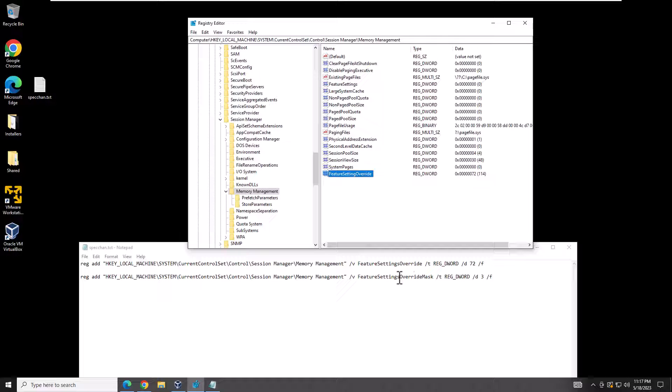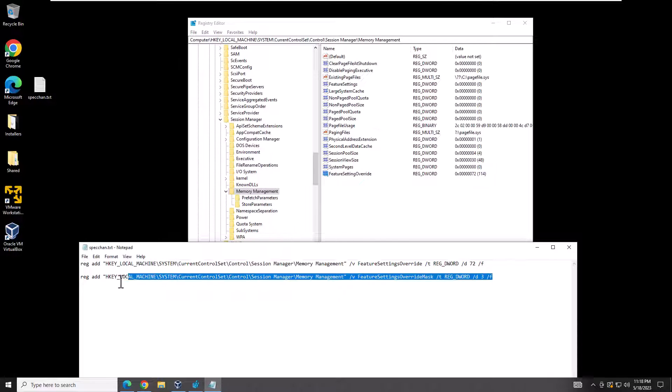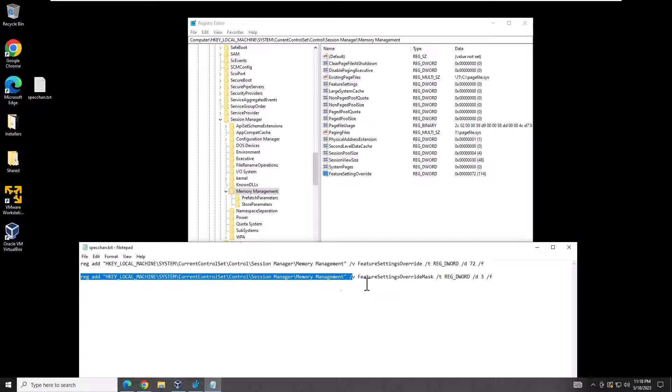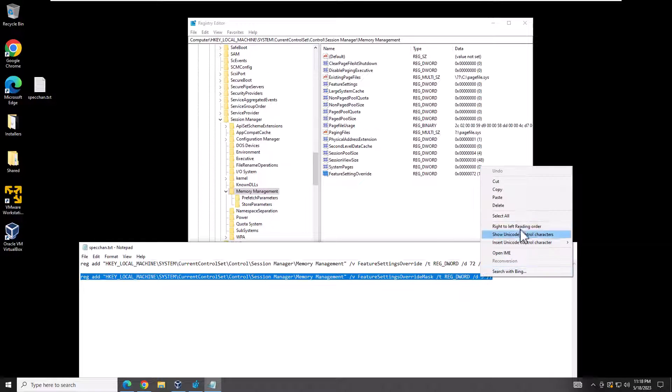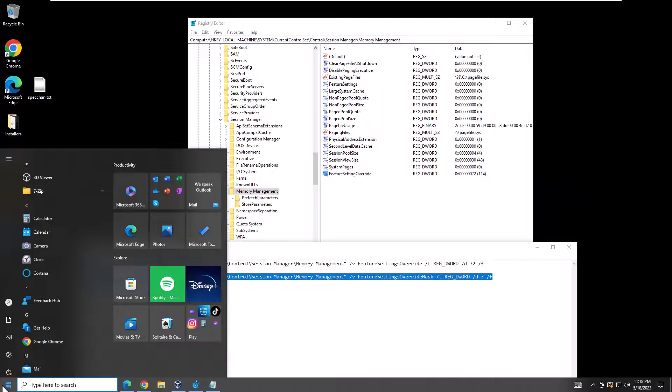But instead of doing it that way, what I'm going to do is show you an easier way to do this, which would be to cut and paste this from the description. I'll add it into the description. Go ahead and cut and paste this whole line right here.